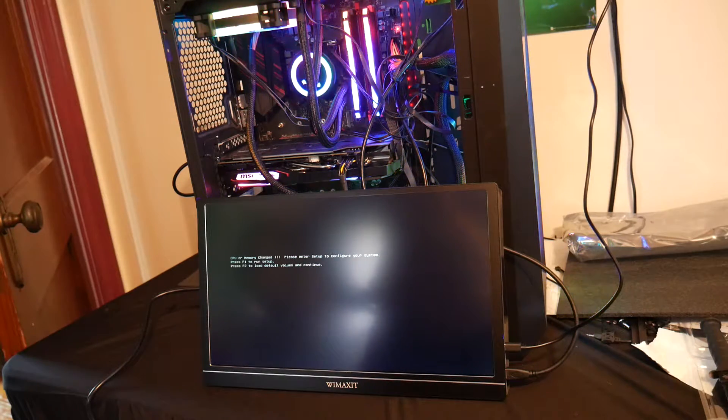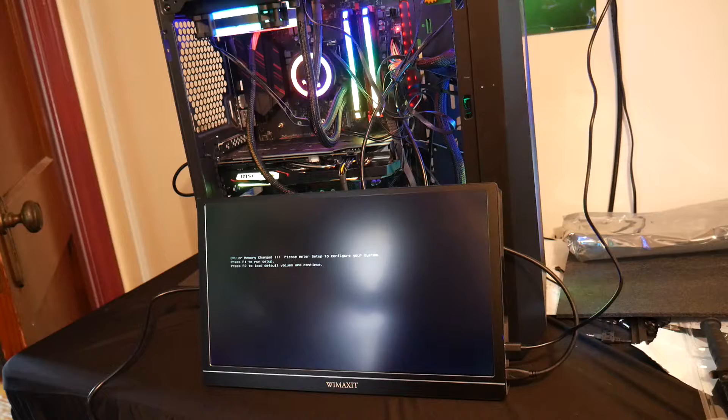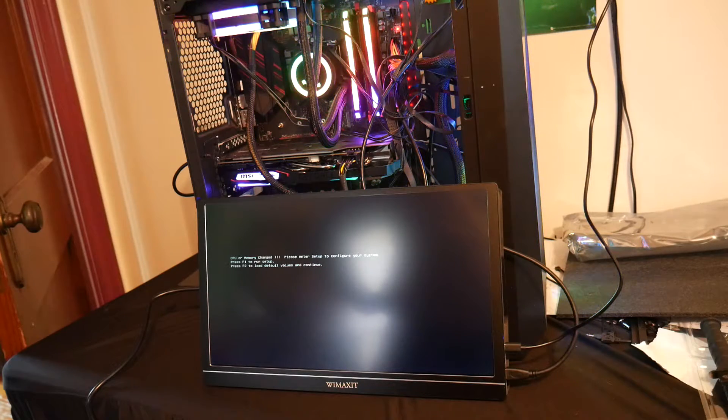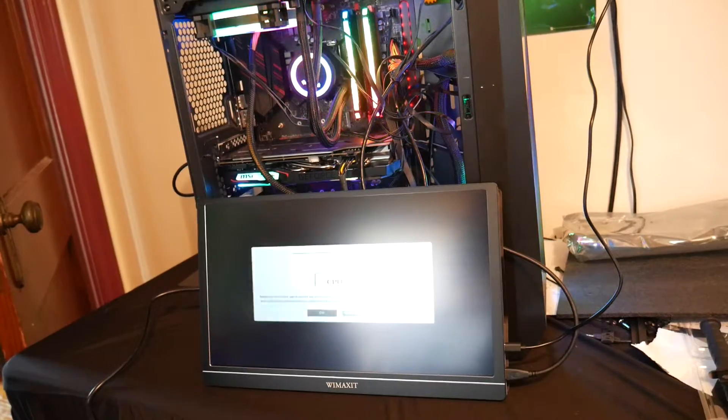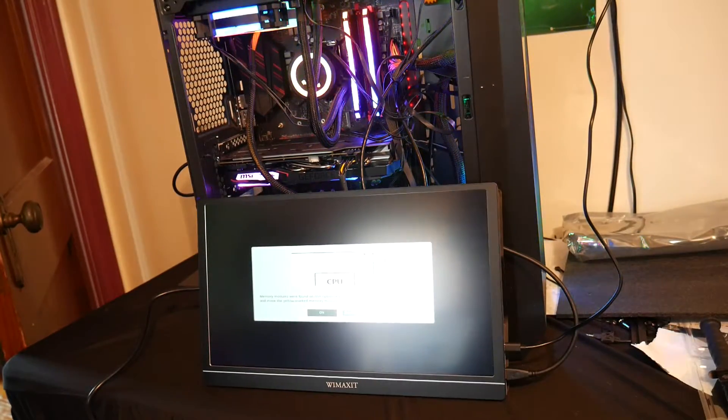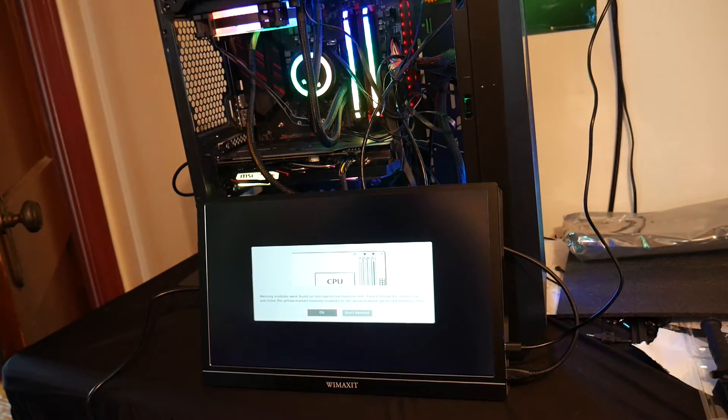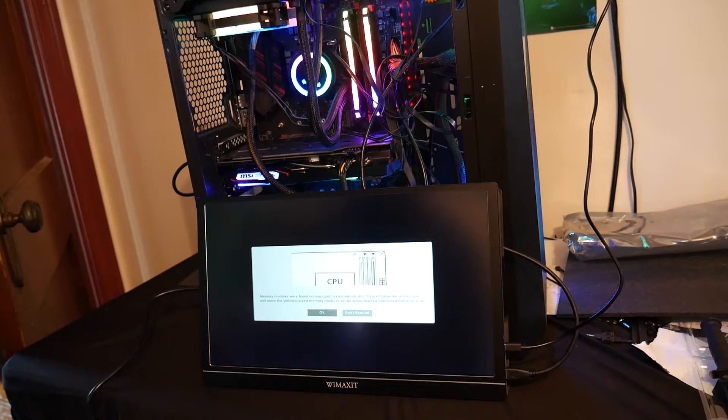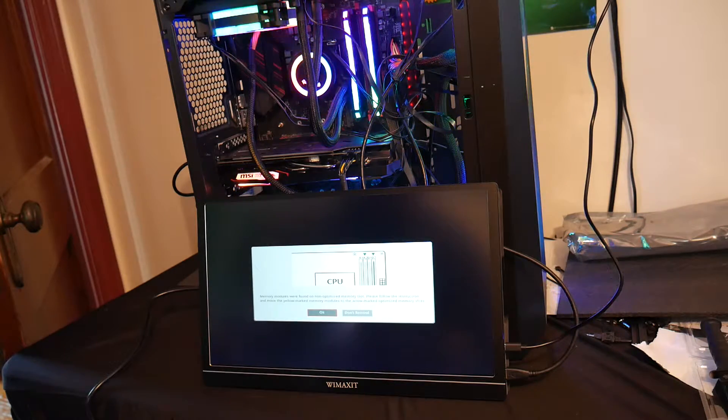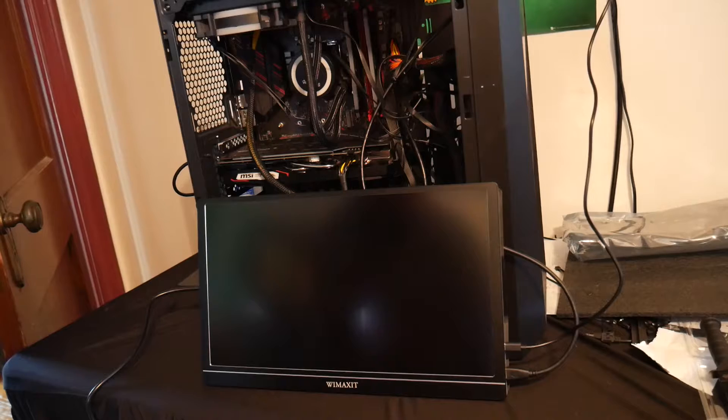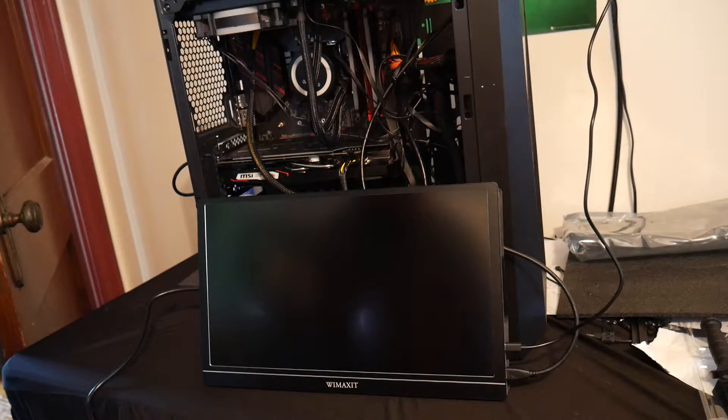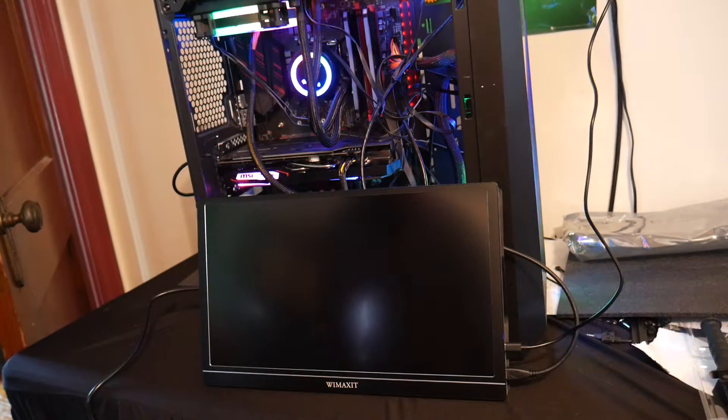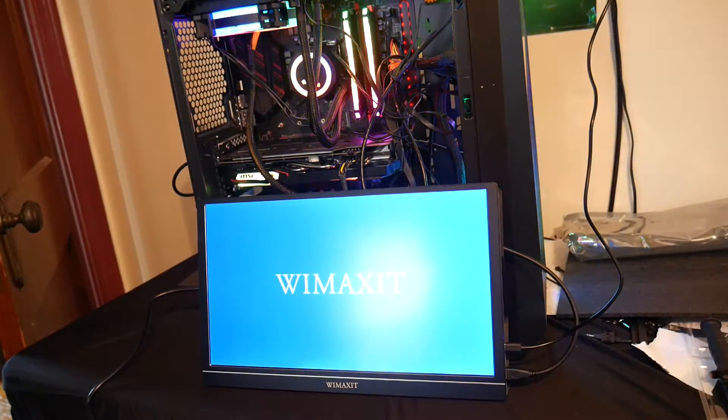Okay, CPU or memory change, please enter setup to configure your system. Okay, so we got memory modules were found in non-optimized memory slots. Please follow the instructions and move. Well it didn't show us the instructions, so we need to move the memory.